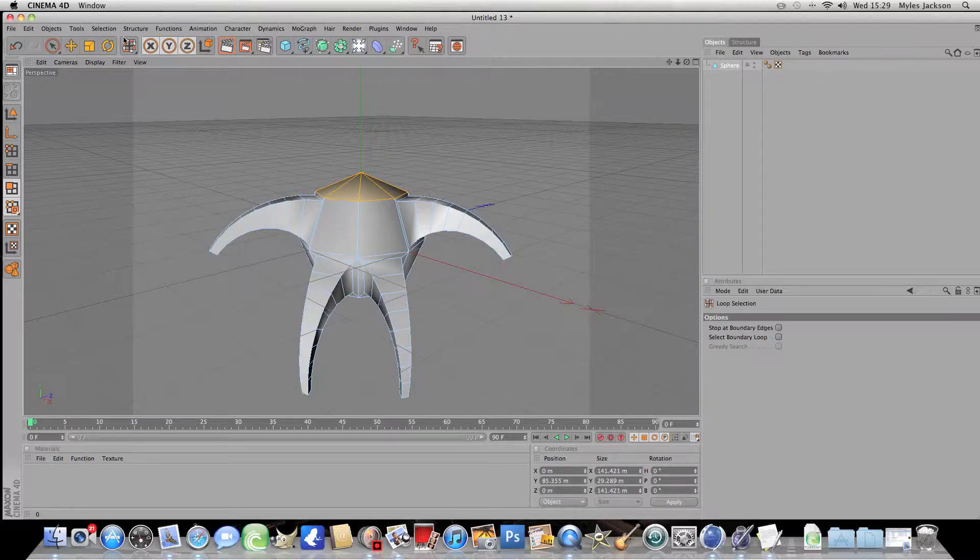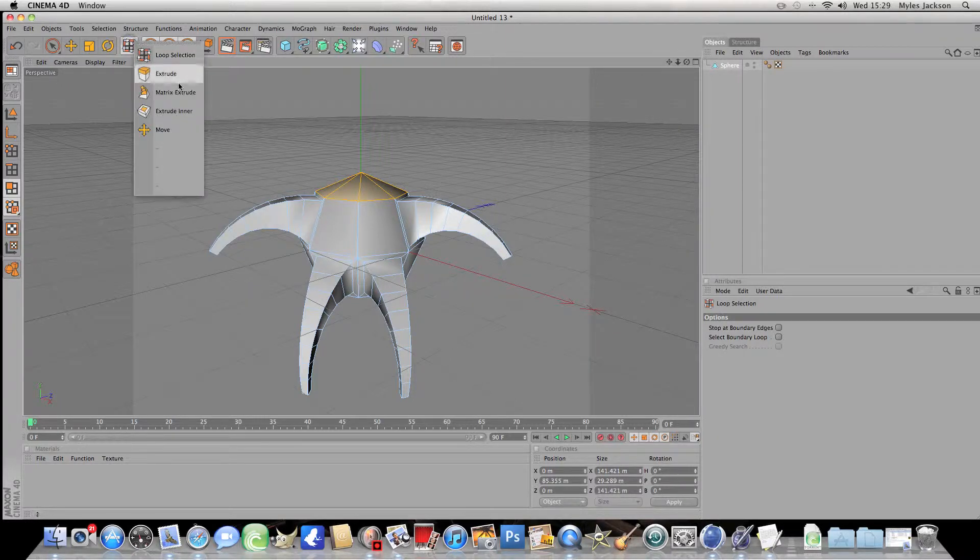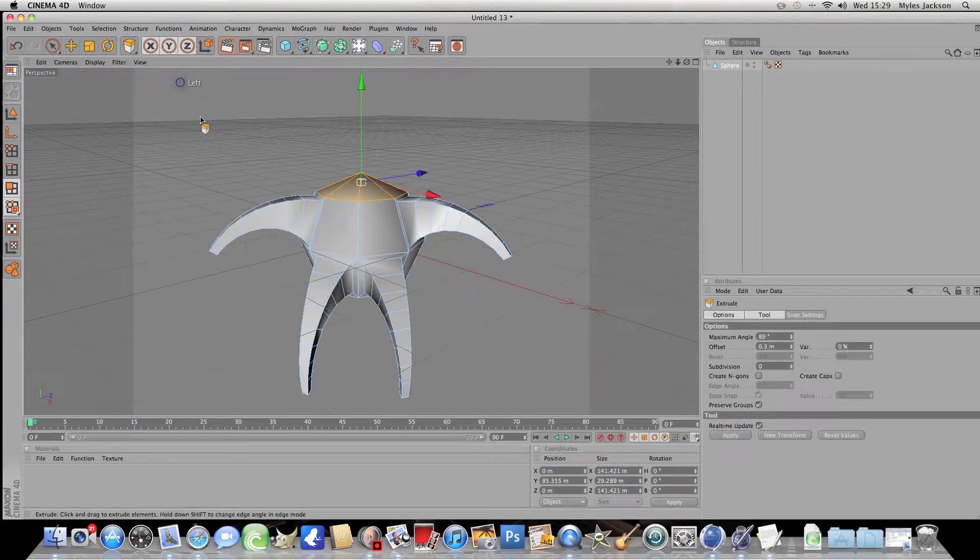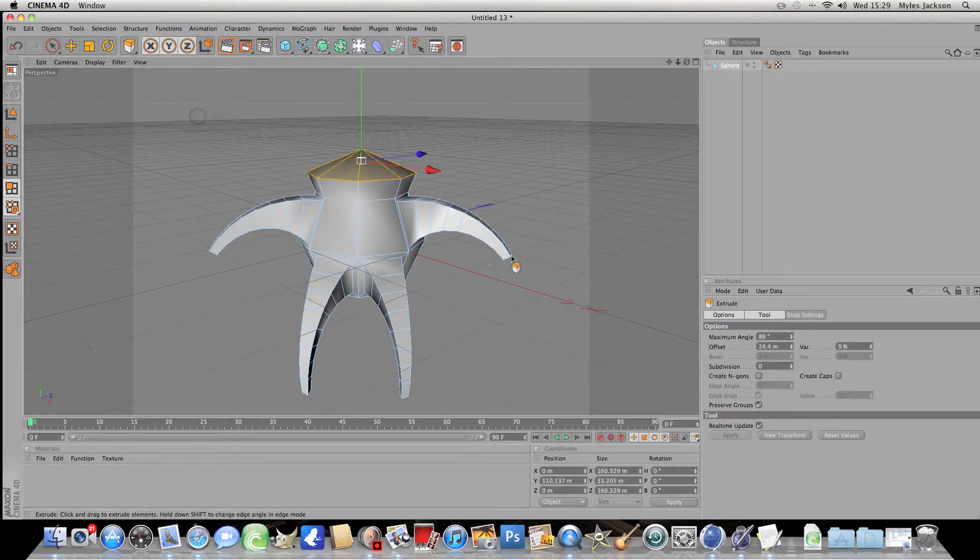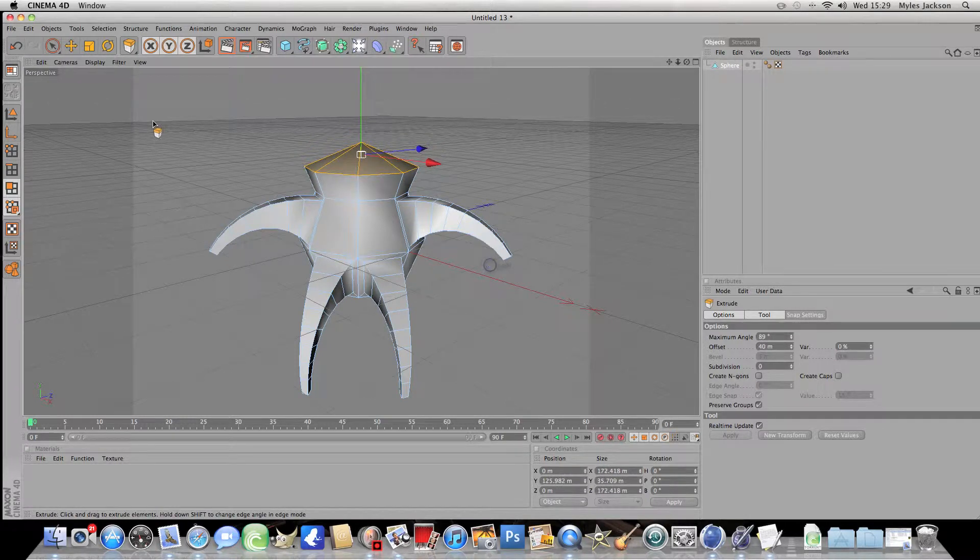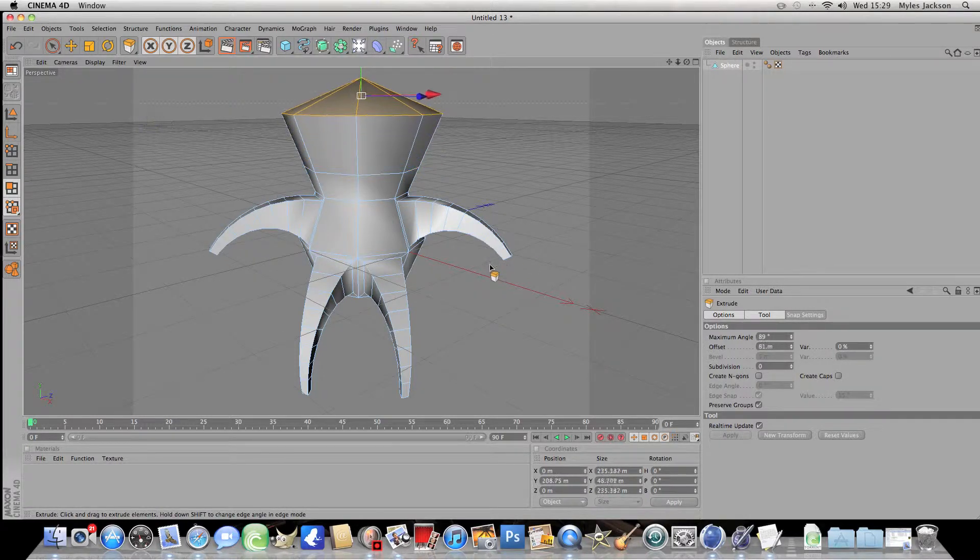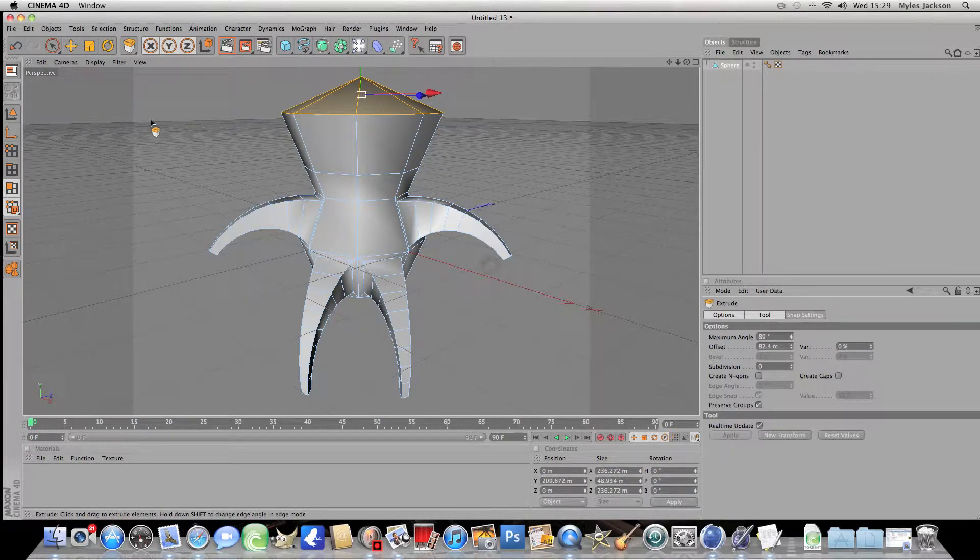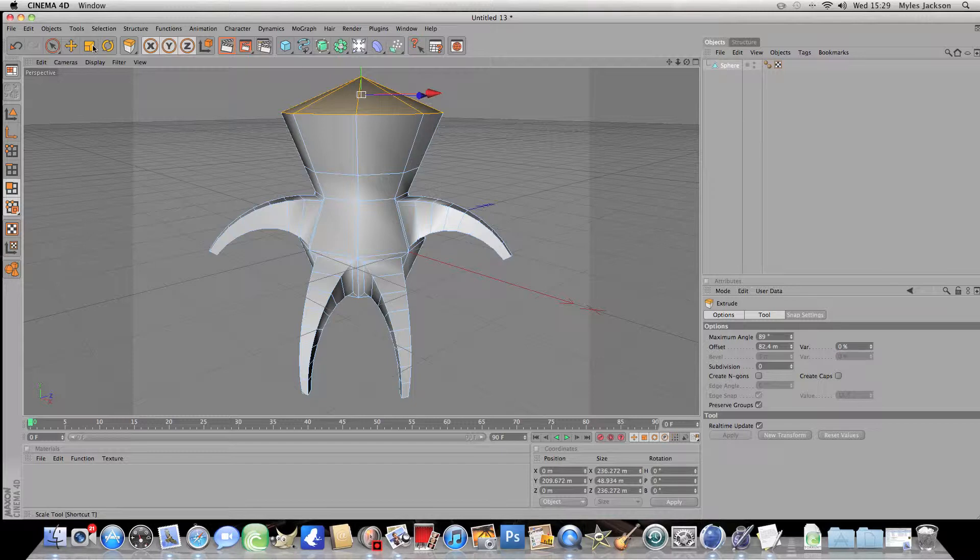Now go up here and choose extrude and pull it up to make the neck. And pull it up to make the head. Now it probably doesn't look like a head yet but it will do.